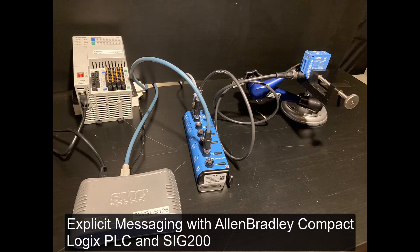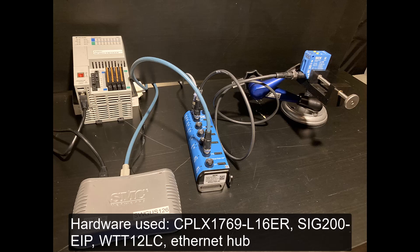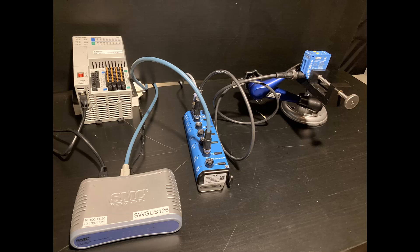Today we're going to learn how to do some simple explicit messaging using a CompactLogix 1769L16, a SIG200 Ethernet IP version, and a PhotoEye from SIG. We're going to manipulate some IO-Link data using the index structure.